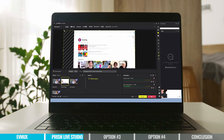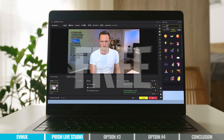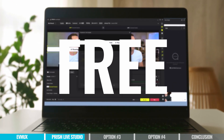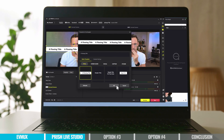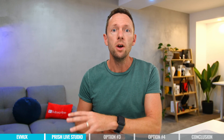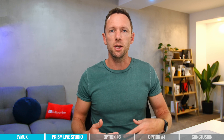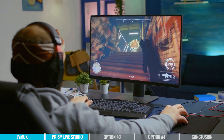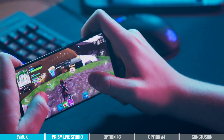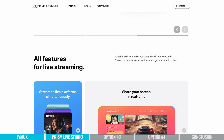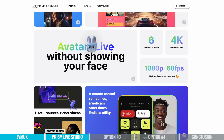Overall, Prism Live Studio — especially given the price of free — is a pretty incredible option. It's worth considering if you want a bit of control, without being overwhelmed with features upon features. It's also worth noting there's a bunch of stuff in there for those of you doing gaming live streams, with lots of different templates, filters, and things to help with that.